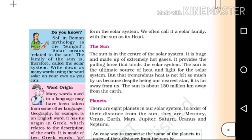The sun is huge and made up of extremely hot gases. It provides the pulling force that binds the solar system.